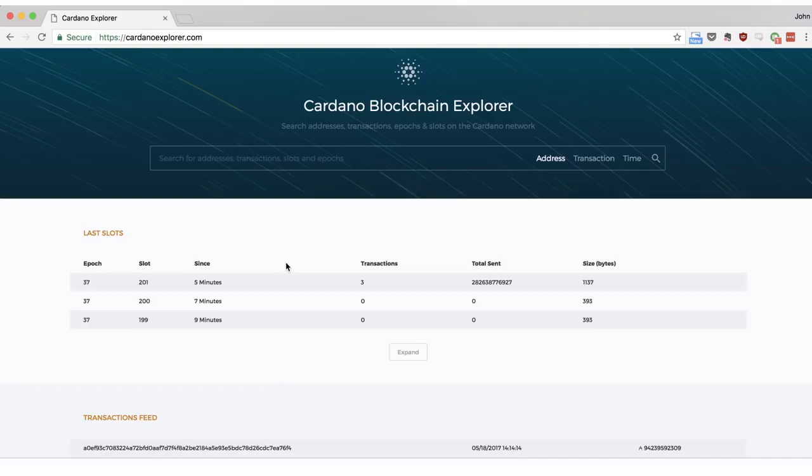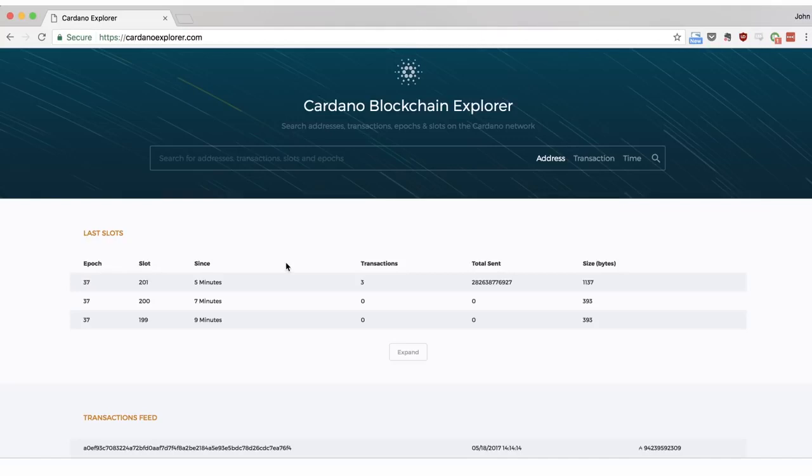If you have previously used Bitcoin's Block Explorer, transaction IDs and wallet addresses should be familiar to you. Epochs and slots however are probably new concepts. These differences arise out of Cardano's use of a revolutionary proof of stake algorithm called Ouroboros.